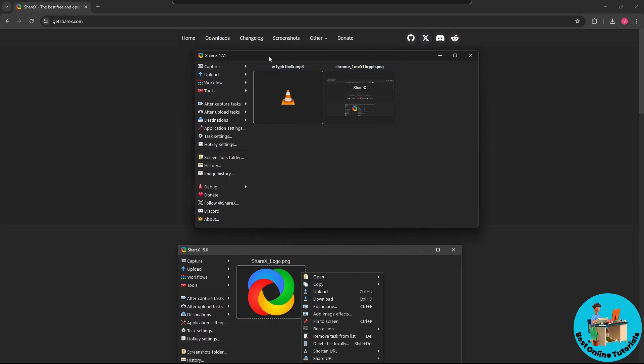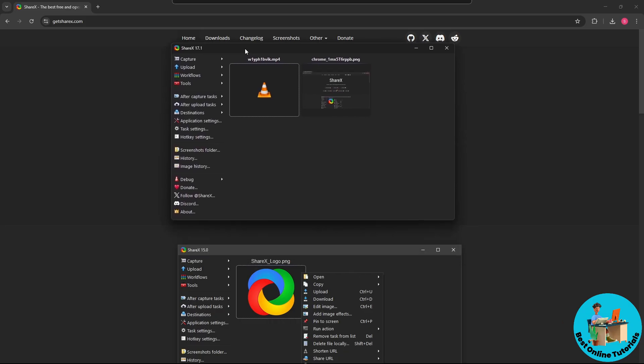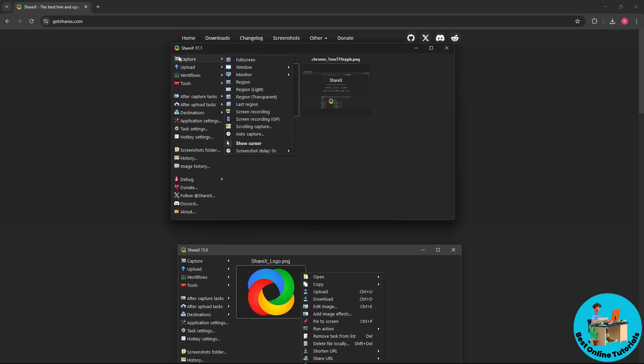By default it will be looking like this. Now you can simply select Capture over here on the left side, and you will have a bunch of options. You should be able to see here Scrolling Capture.